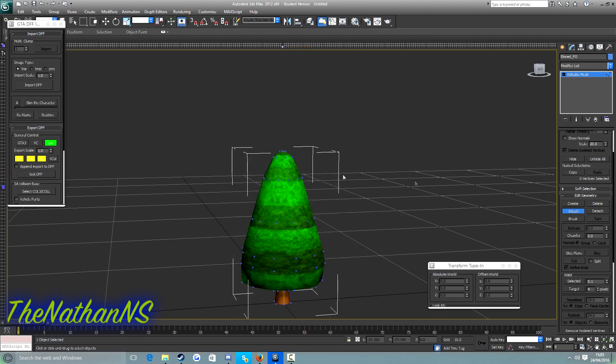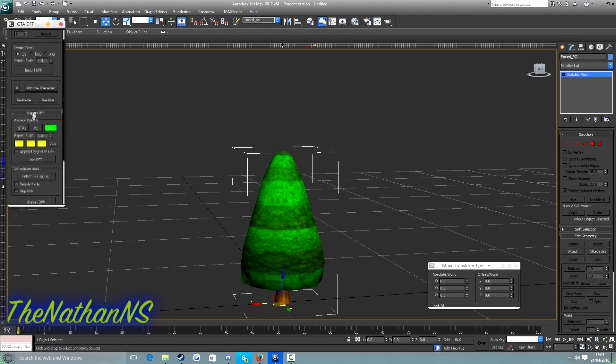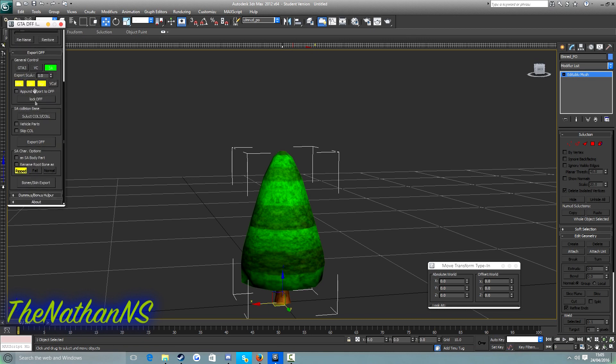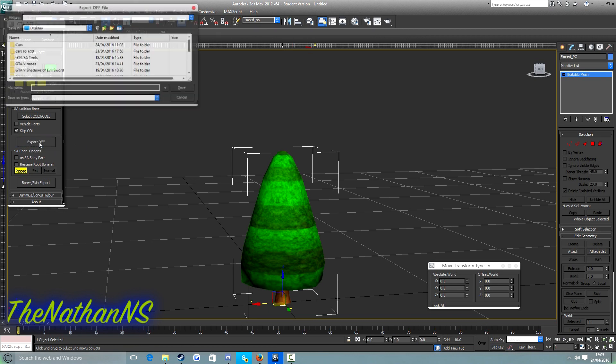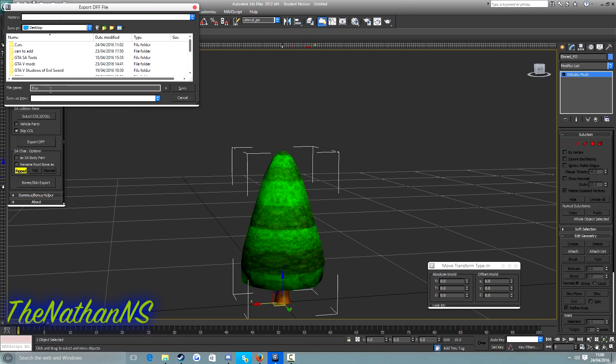Now what you need to do is we need to go into this window here, scroll all the way down until we see skip coal, tick that, and then select export DFF. And we give our custom model a name. So for this one we'll call it tree. Actually wait a minute, I'll just call it N64 tree.